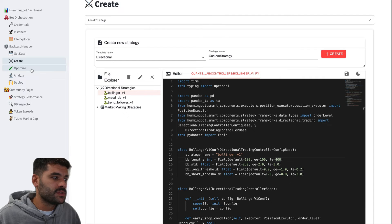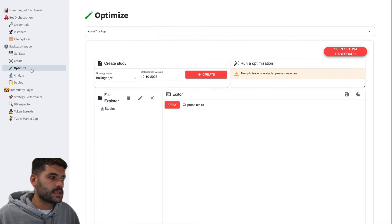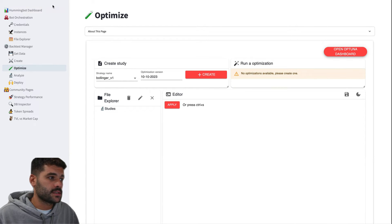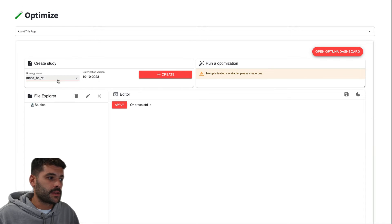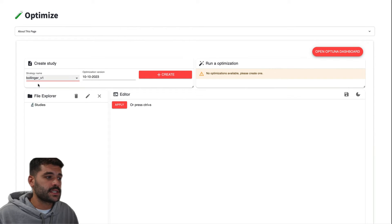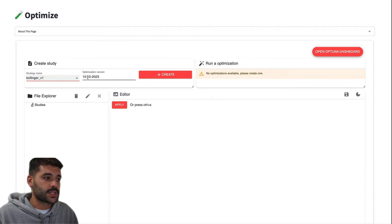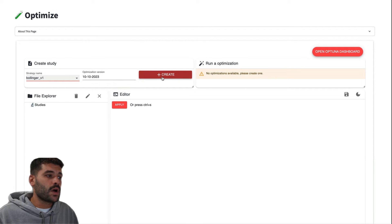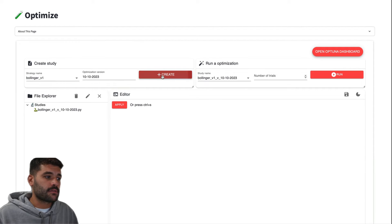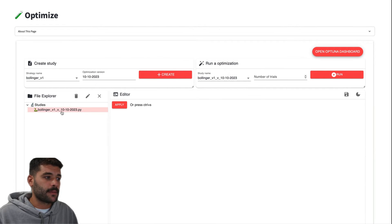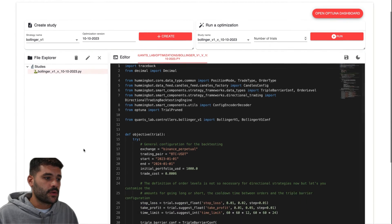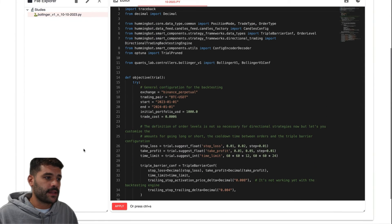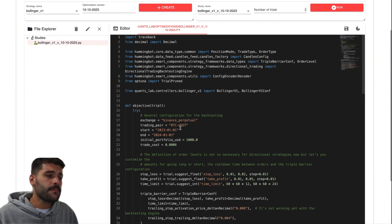If you want to get more professional, I would recommend you take the bootcamp where we're explaining how all this works. Now we have to move to the step that is Optimize, as I mentioned. Here we'll need to pick the strategy that we want to optimize—in this case, Bollinger and the optimization version. Once we press here Create, this new file appears here.